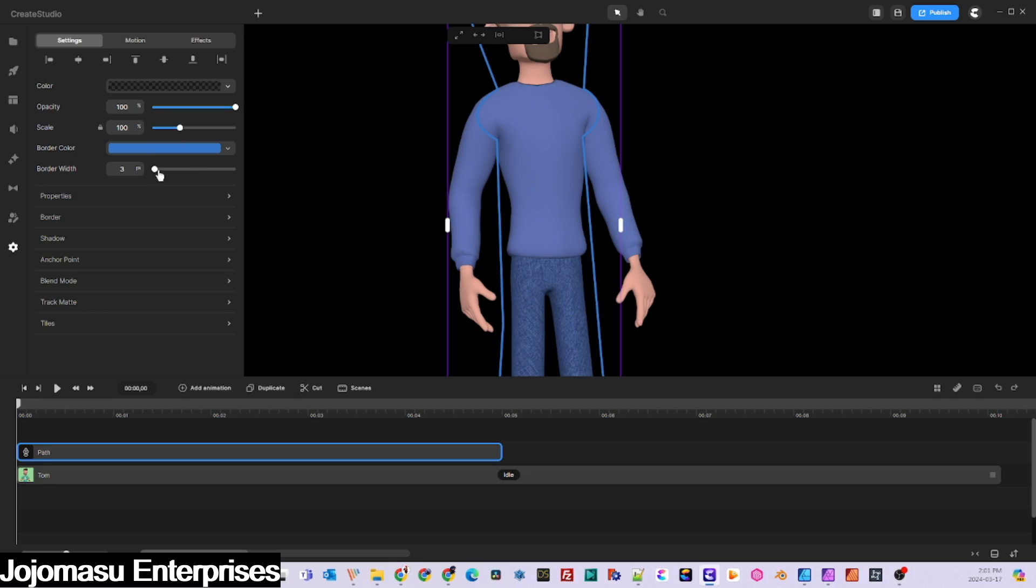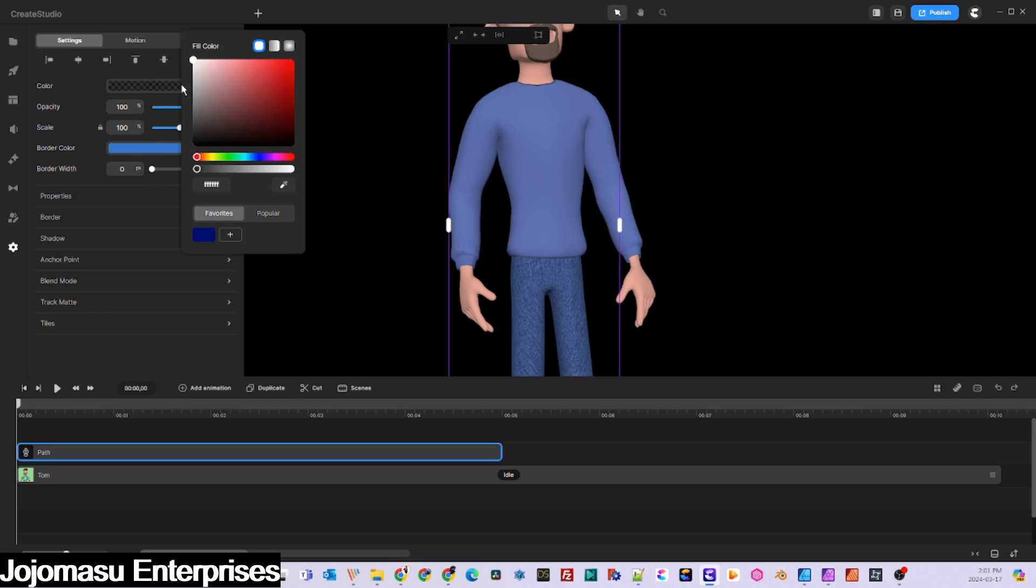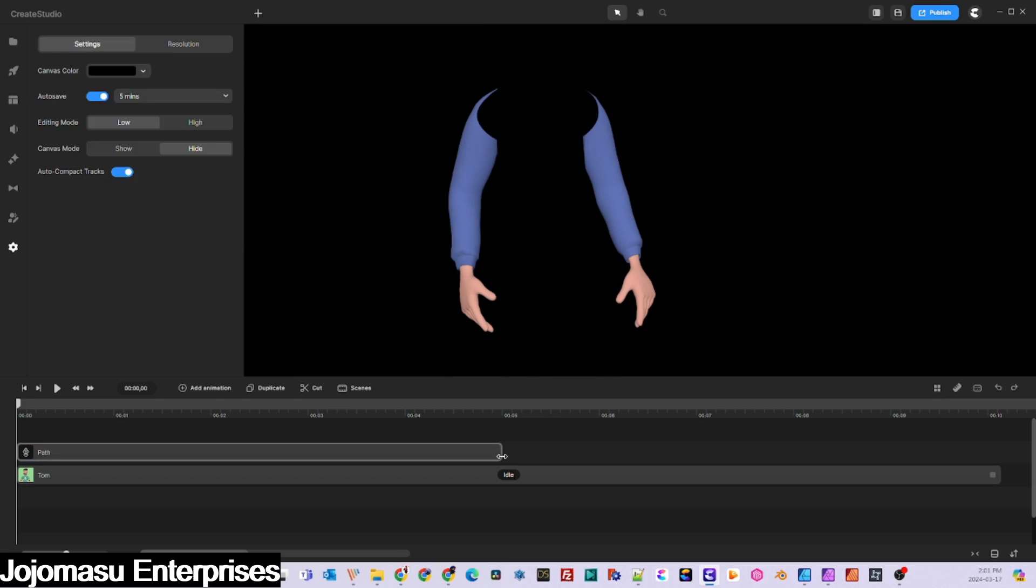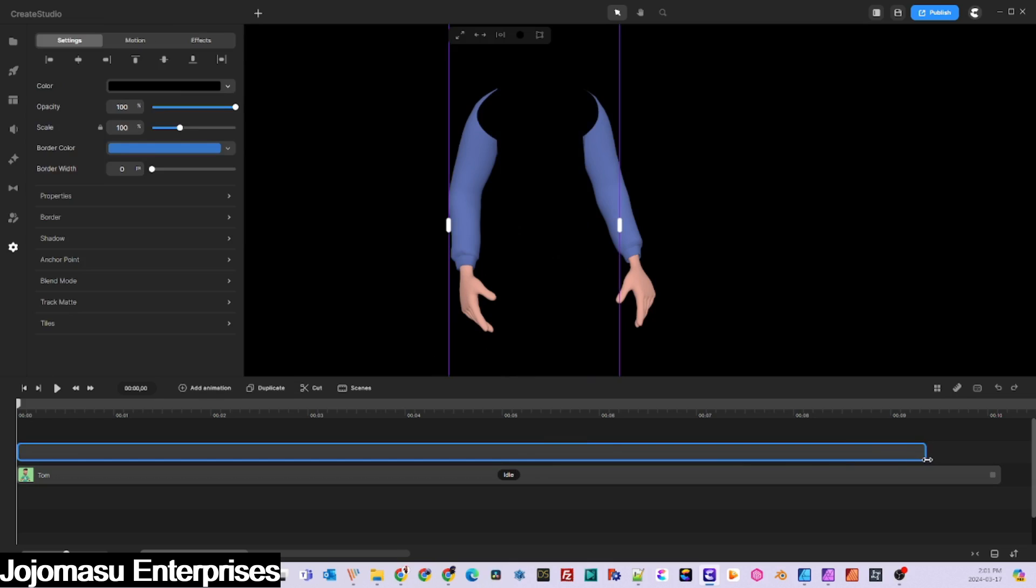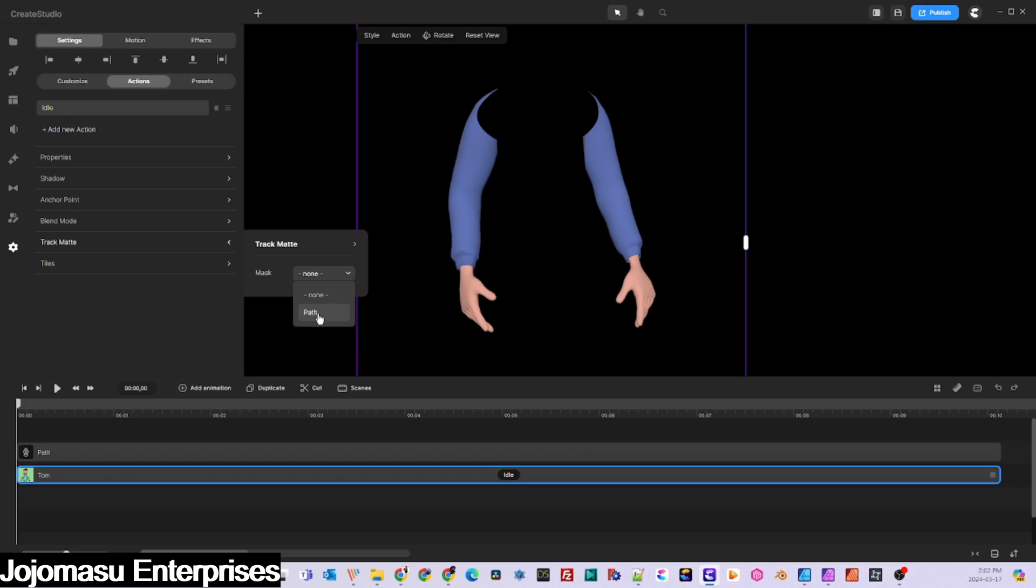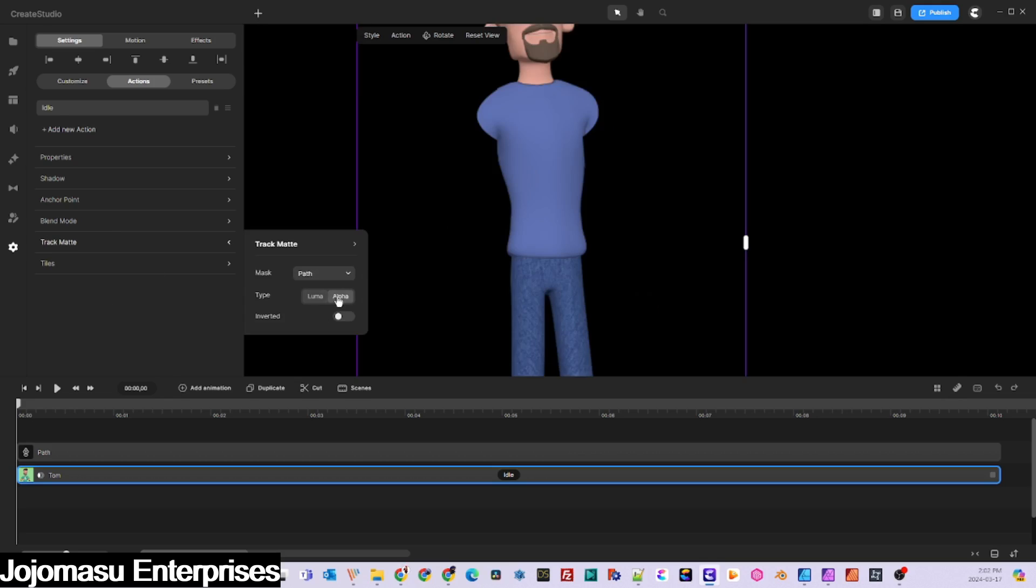Turn the path outline to 0 and the fill to solid black and adjust its time length to match the character. Now click on the character and set its track mat to the path you just created and the type to alpha.